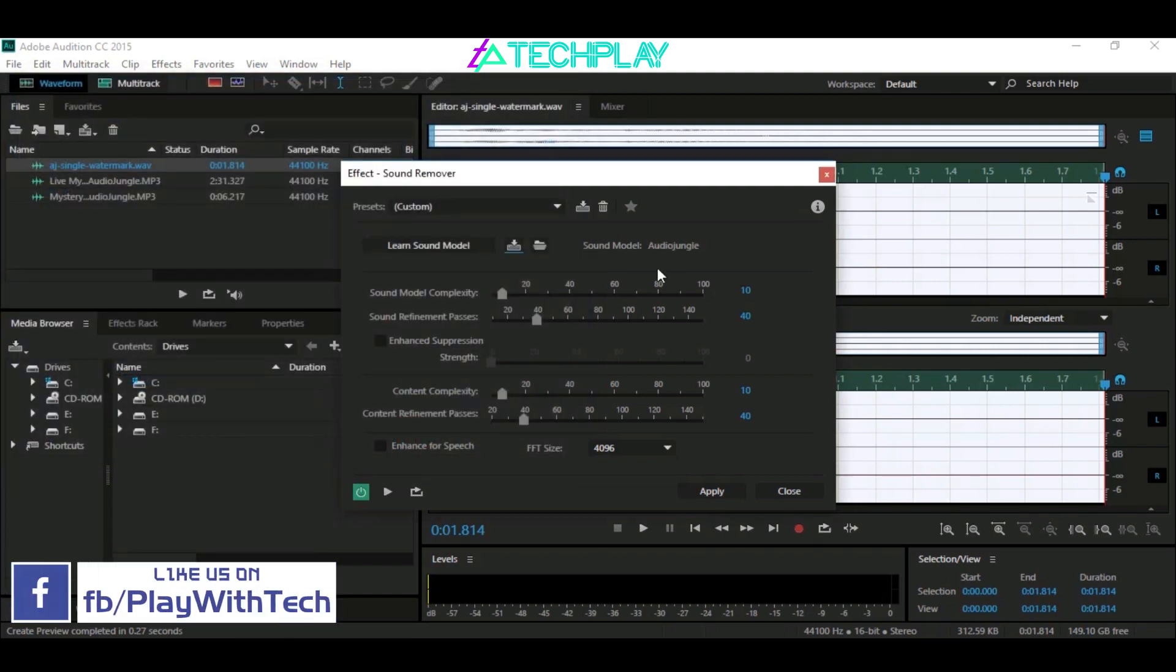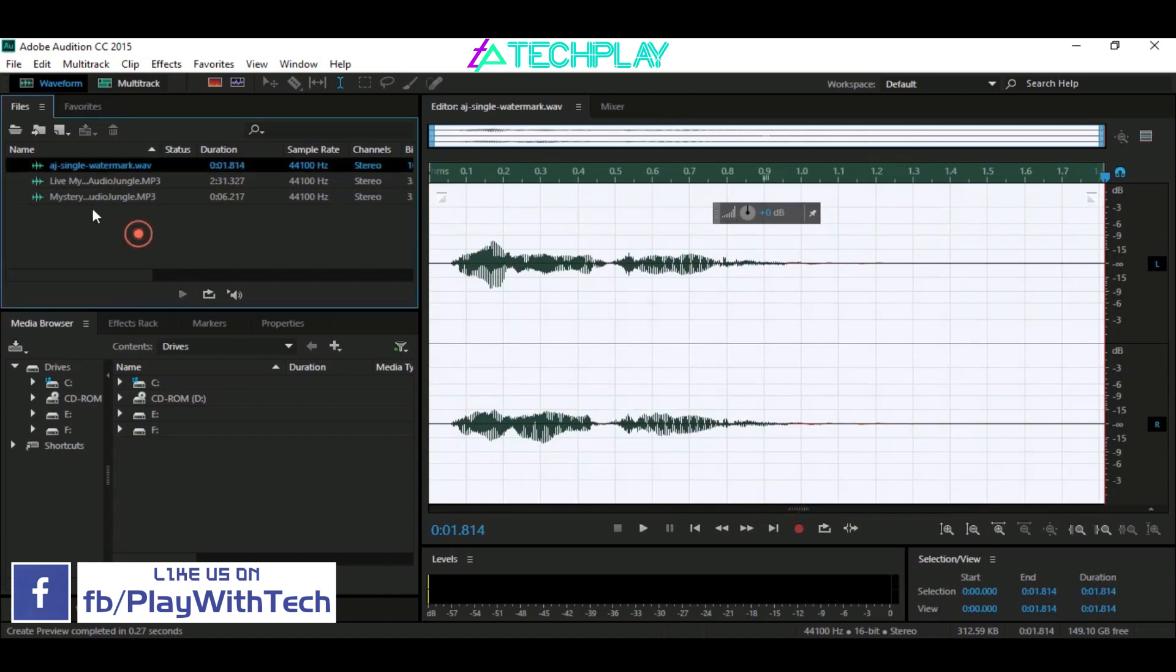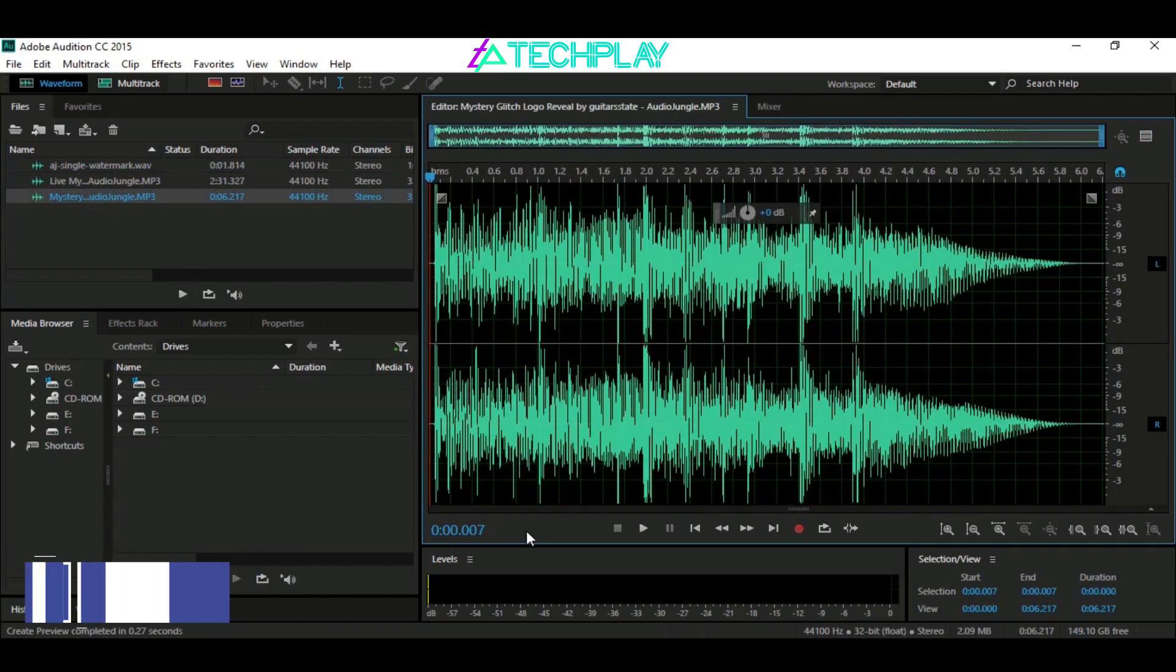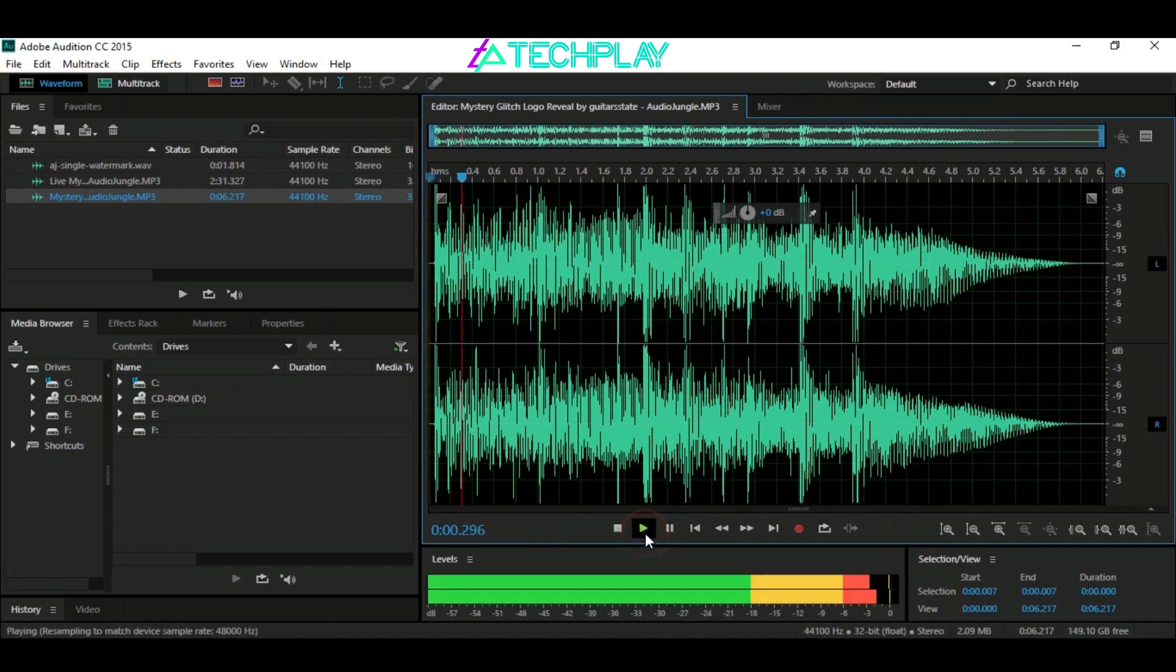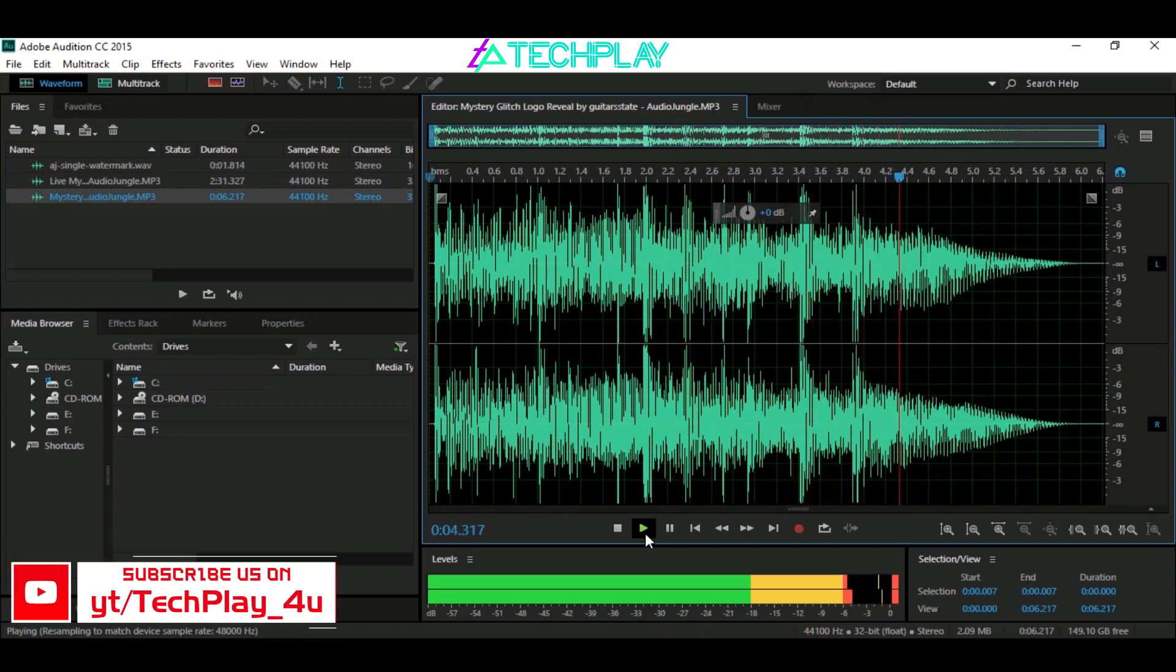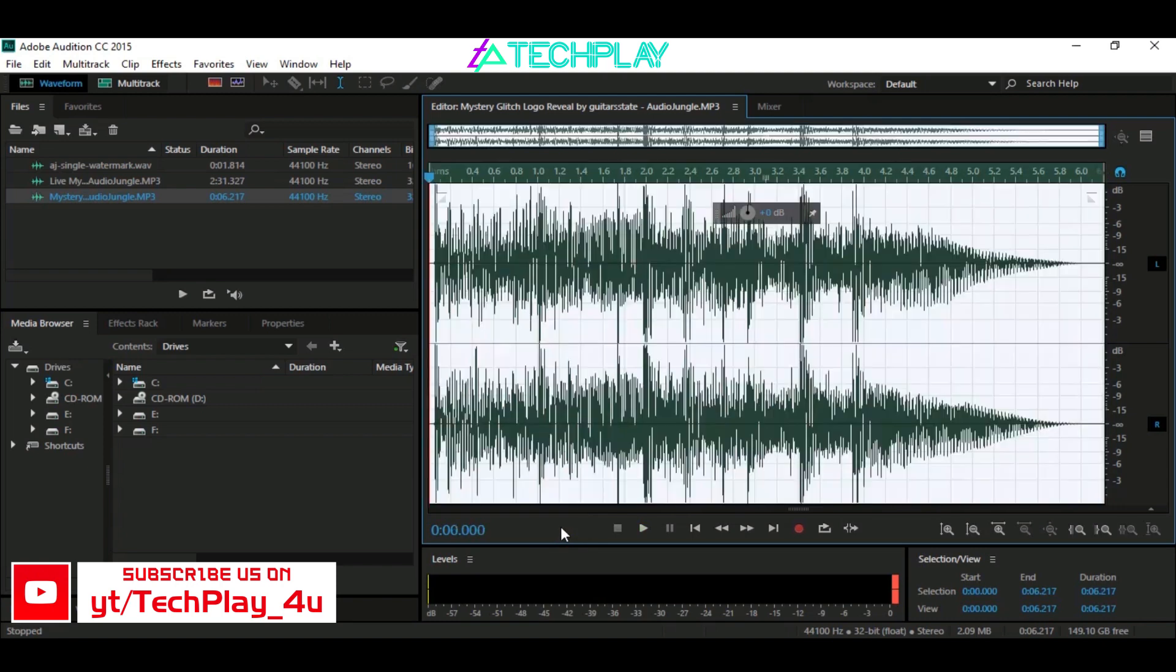Now every time you want to remove AudioJungle watermark from any music file, just import the file and drag and drop it into the work area. Select the audio file in the work area by pressing Ctrl+A.